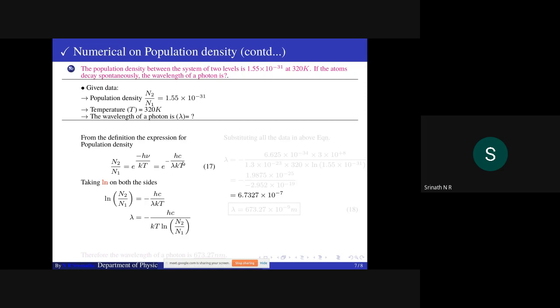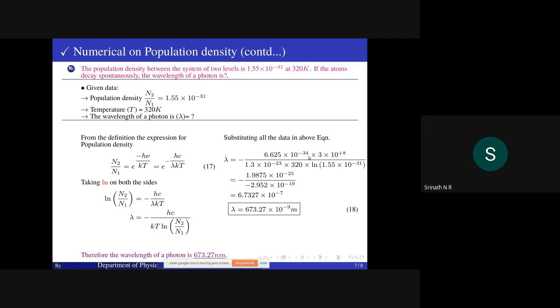Substituting ν = c/λ, we get e^(−hc/λkT). Taking ln on both sides to cancel the exponent term: ln(n2/n1) equals −hc/λkT. Therefore λ equals −hc / (kT · ln(n2/n1)). Substituting Planck's constant, speed of light, Boltzmann constant, temperature, and population density, the final answer is 6.7327×10⁻⁷ m, or 673.27 nm. This is the wavelength emitted between energy levels during spontaneous decay at 320 K. Thank you.